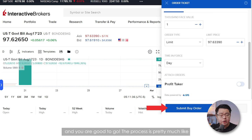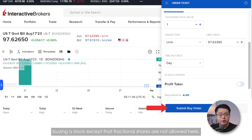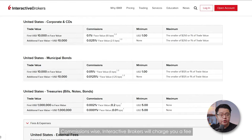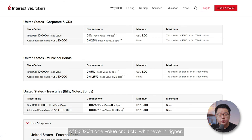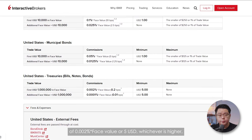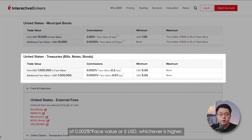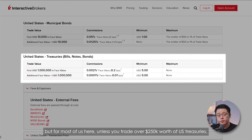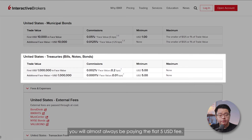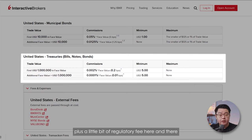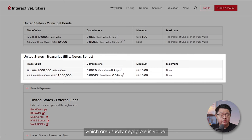The process is pretty much like buying a stock, except that fractional shares are not allowed. Commission-wise, Interactive Brokers will charge you a fee of 0.002% times face value or $5 USD, whichever is higher. But for most of us, unless you trade over $250,000 worth of US treasuries, you will almost always be paying the flat $5 USD fee plus a little bit of regulatory fees, which are usually negligible in value.